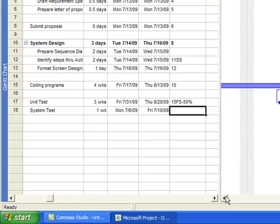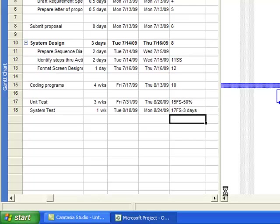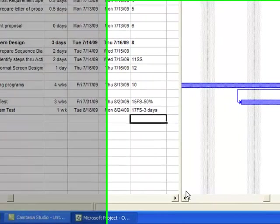We may decide system tests will be done 3 days prior to projected completion of unit tests. On this case, we placed 17FS last 3 days.